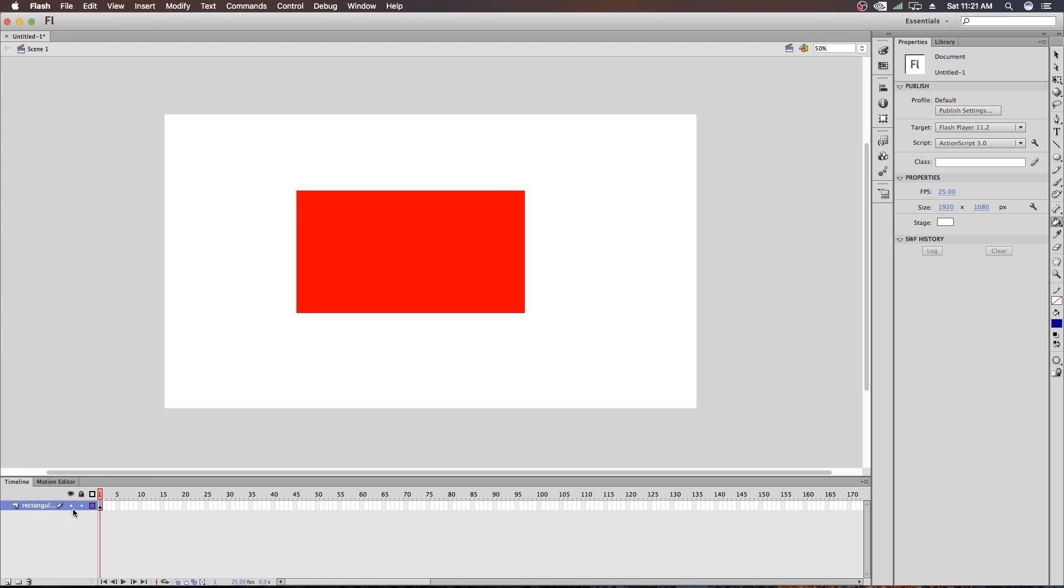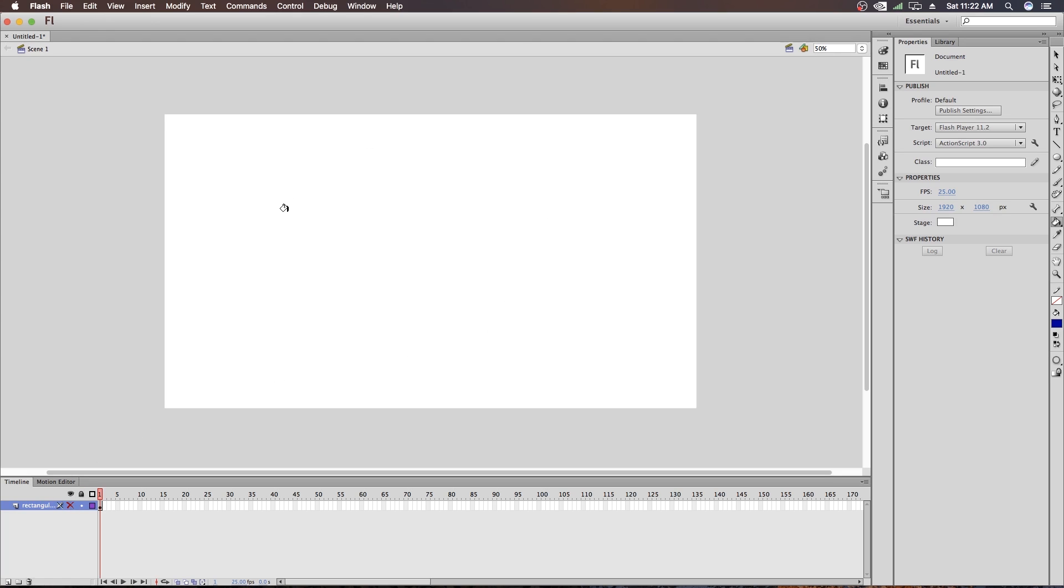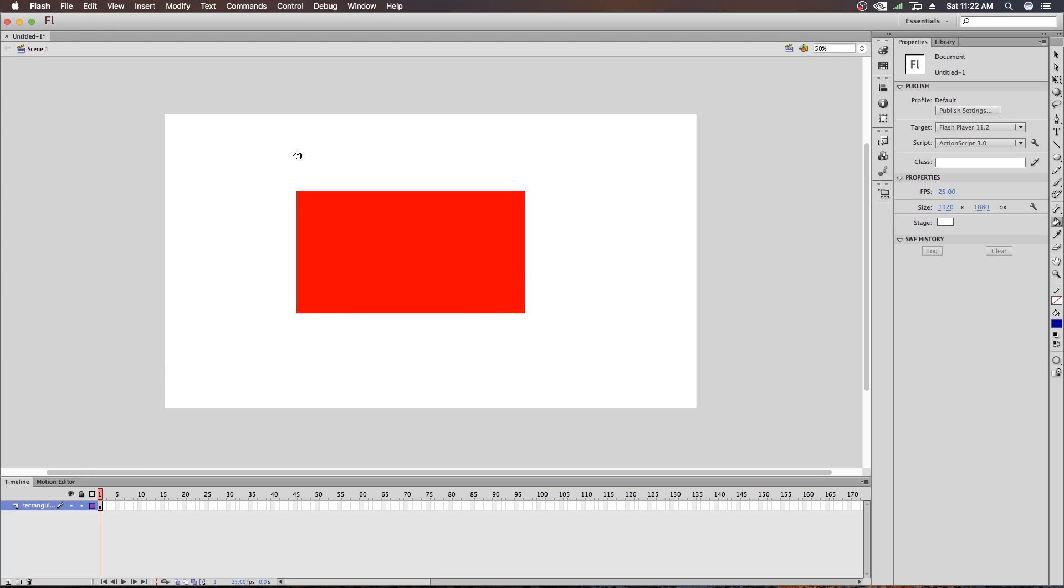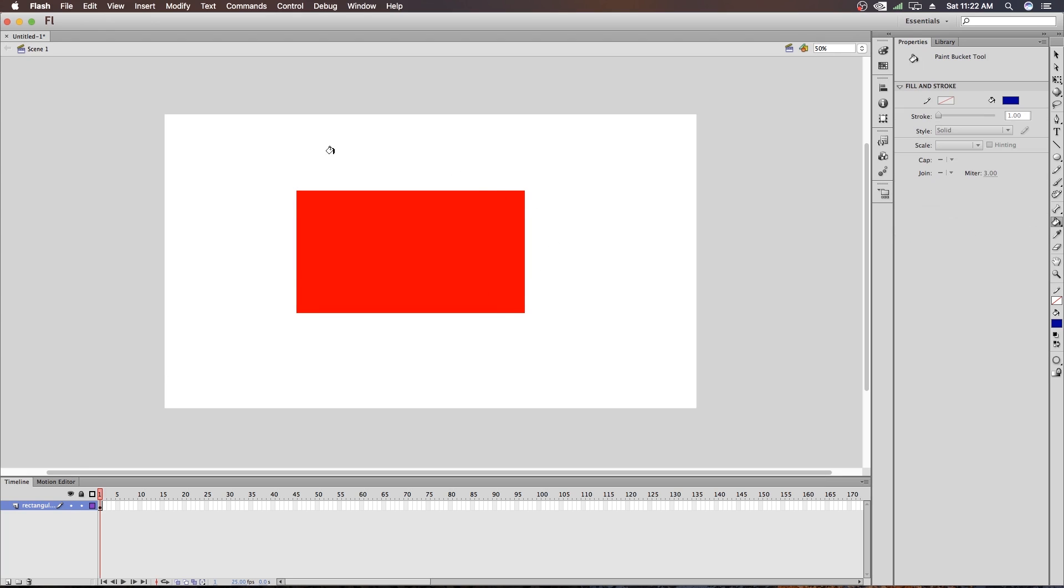Now you can see a pencil icon beside the layer name here. So it indicates you can draw on this layer or not. Beside this you can see two dots and also there are two icons above these dots. This is for show or hide all layers. What it actually does is, if you want to hide this object, you have to just click here and you can see the object is hidden now. It is not deleted, it is just hidden. If you click here again, you can see the object is here.